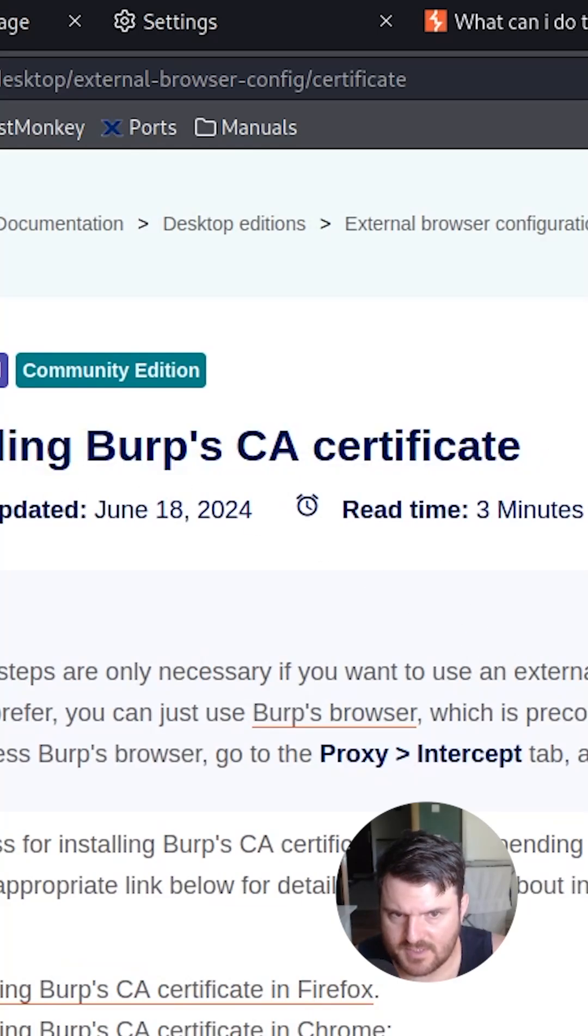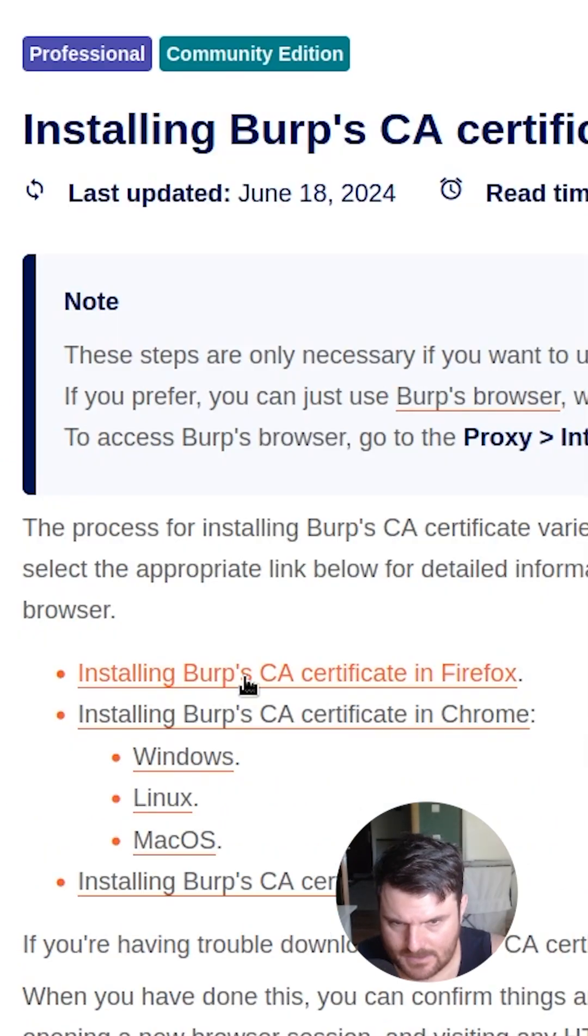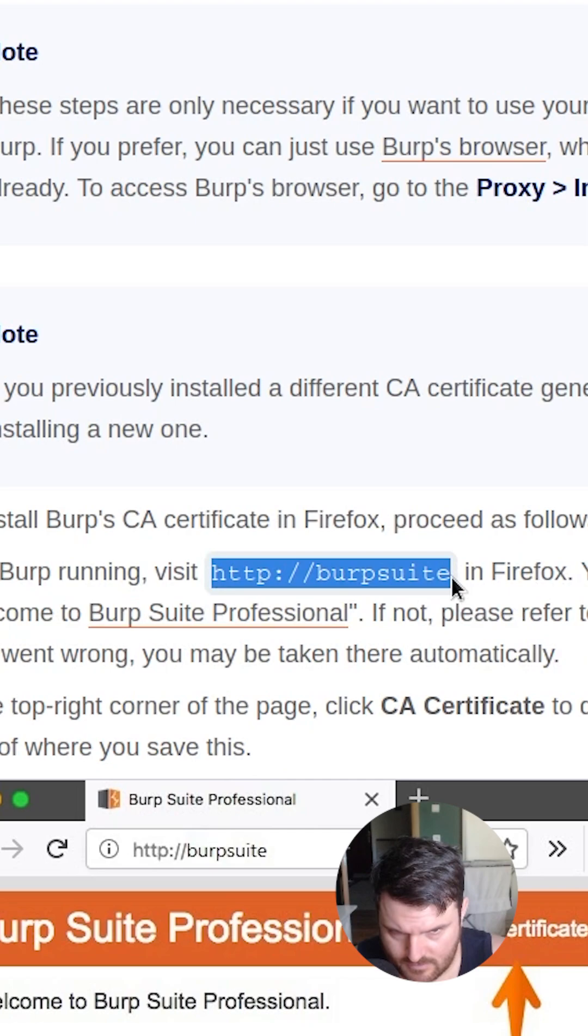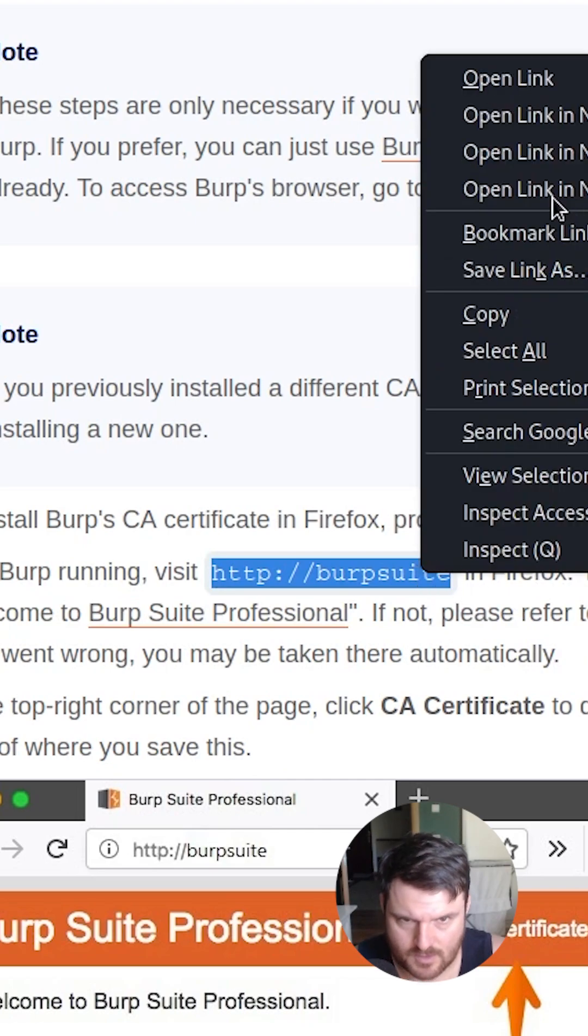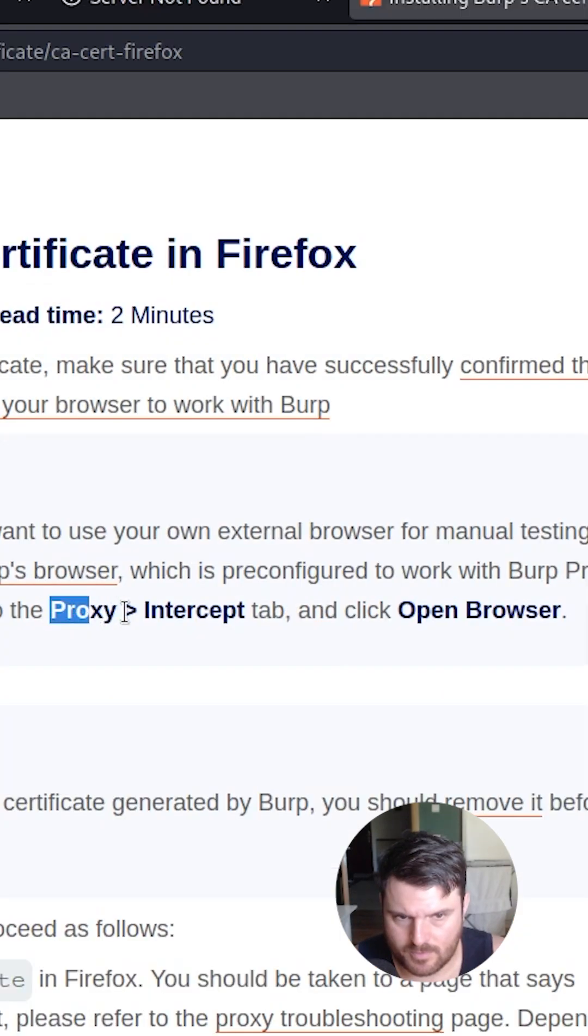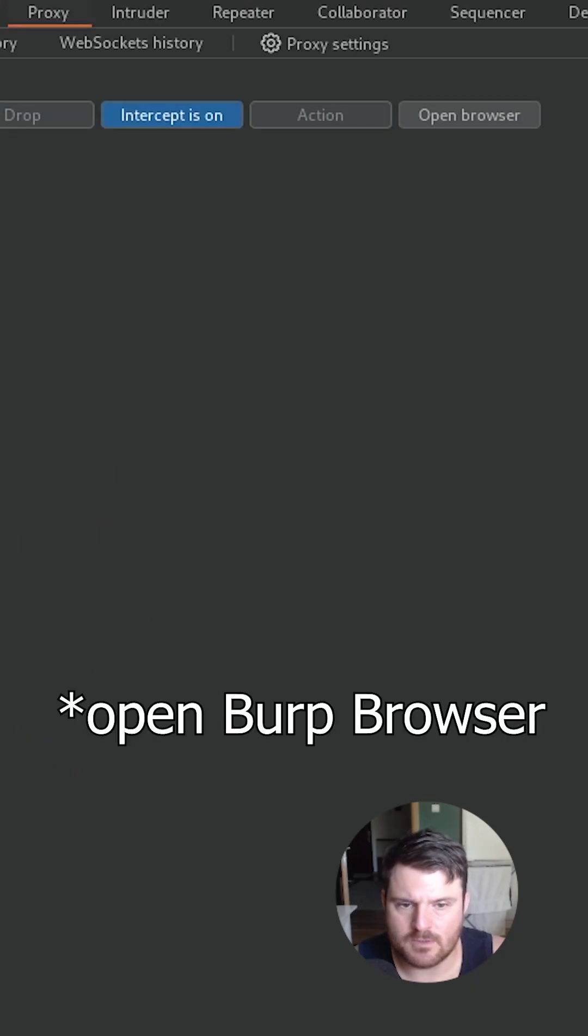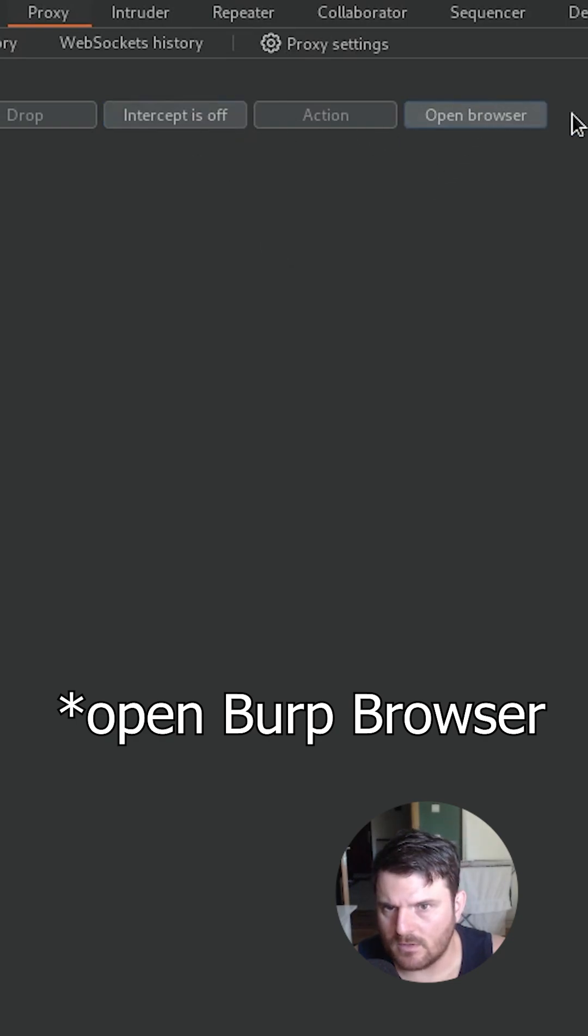We have to install the Burp CA certificate in Firefox. We have to go to this URL. We go to proxy intercept tab and open, right? We go over here, proxy, we go open web.